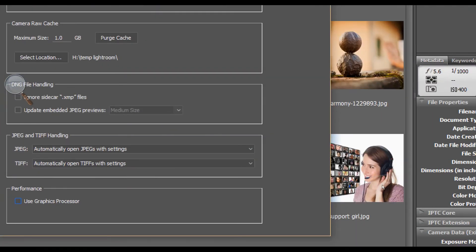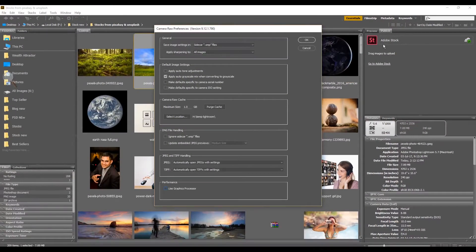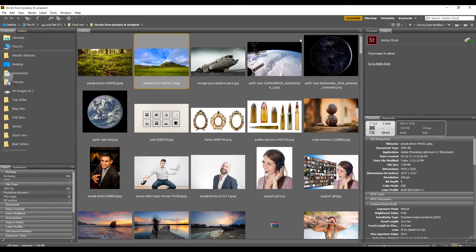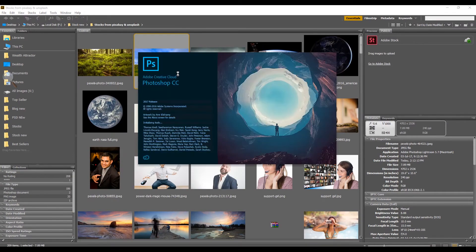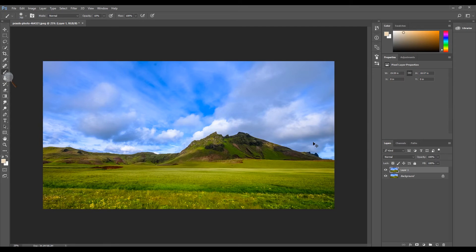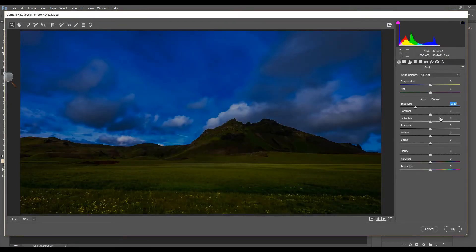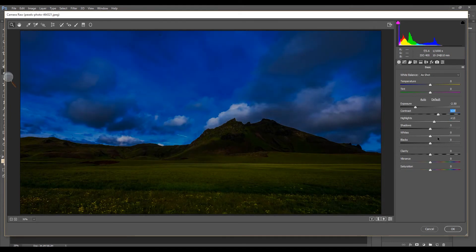Once you have unchecked that, press OK and now launch Photoshop once again. On the same image I'm creating a duplicate copy and launching the Camera Raw Filter. Now I can make any adjustment and press OK.